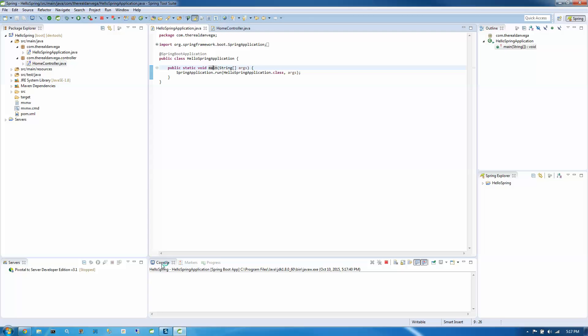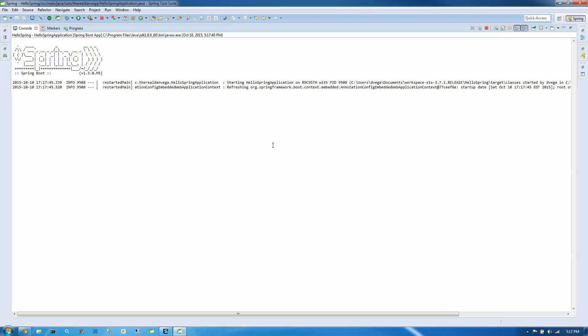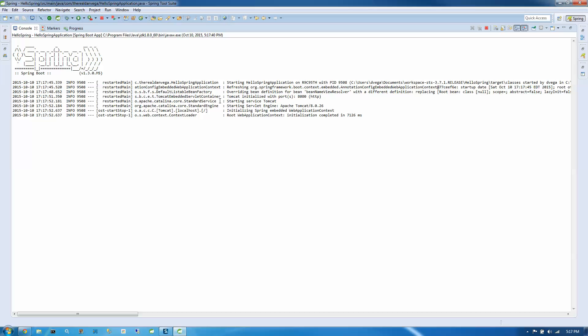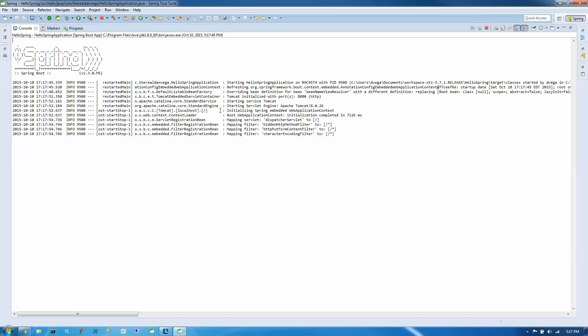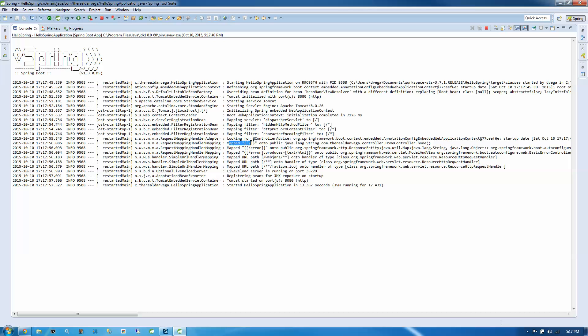And if we look at the console output here, you're going to see Spring Boot start up. And one of these mappings down here is going to be just the root mapping. And it's going to map to our home controller. So as we get into here, you'll see mapped that to our home controller. Started HelloSpring application. So we should be able to go and run it now.